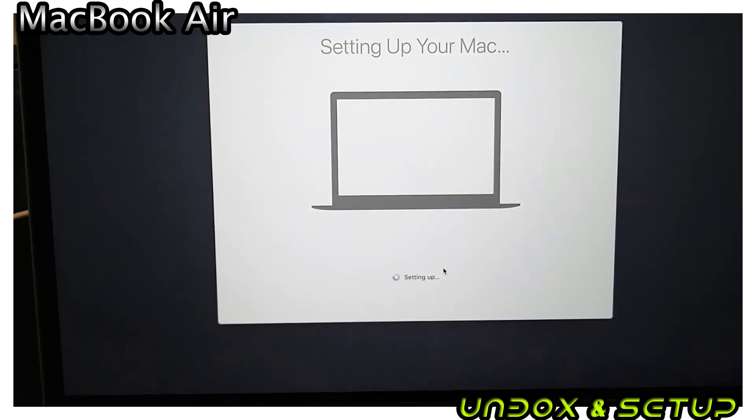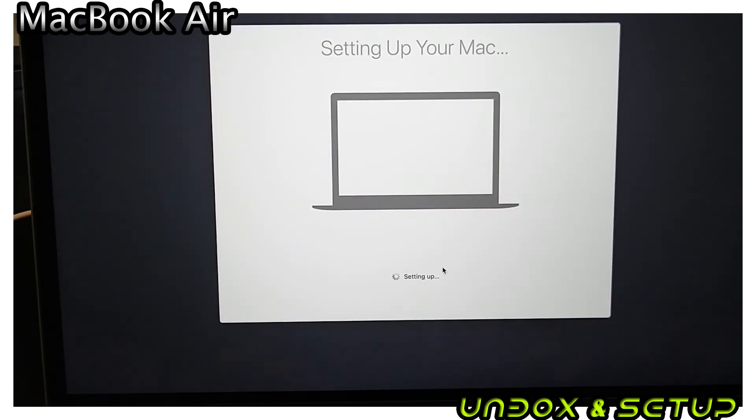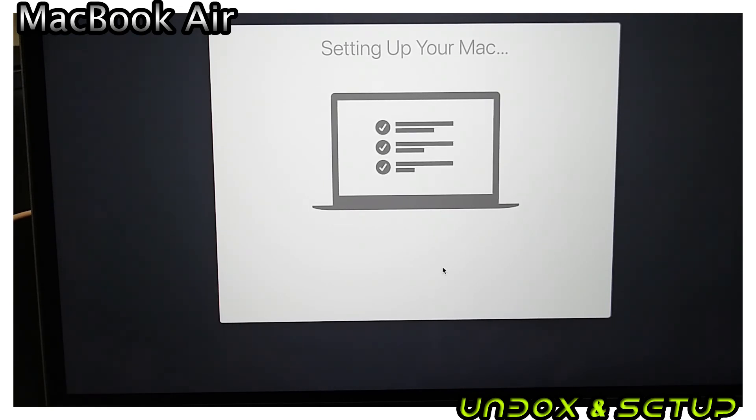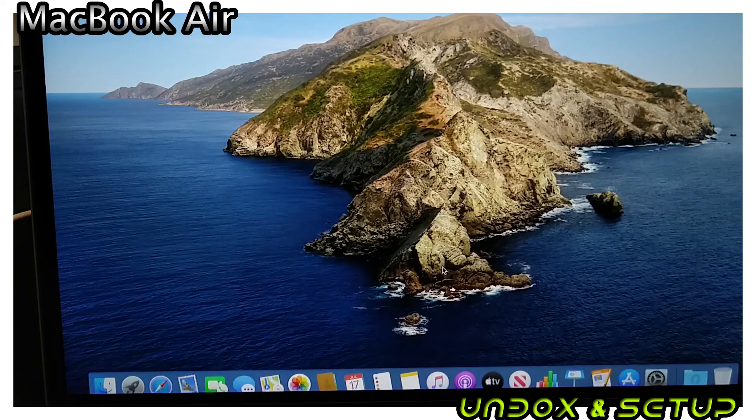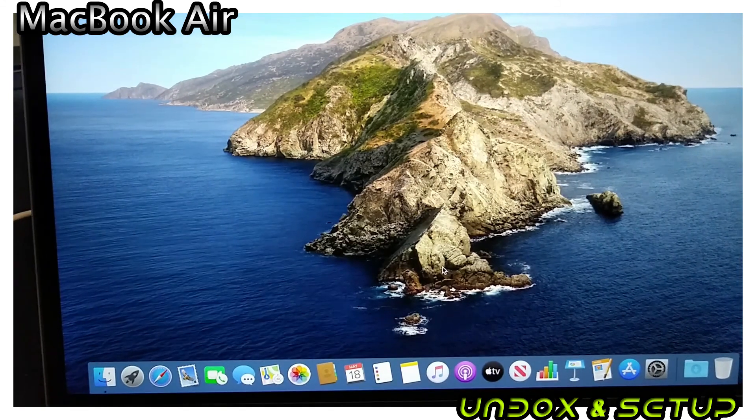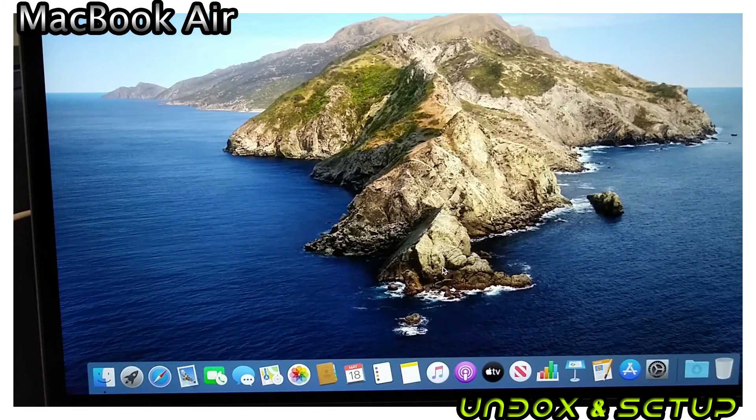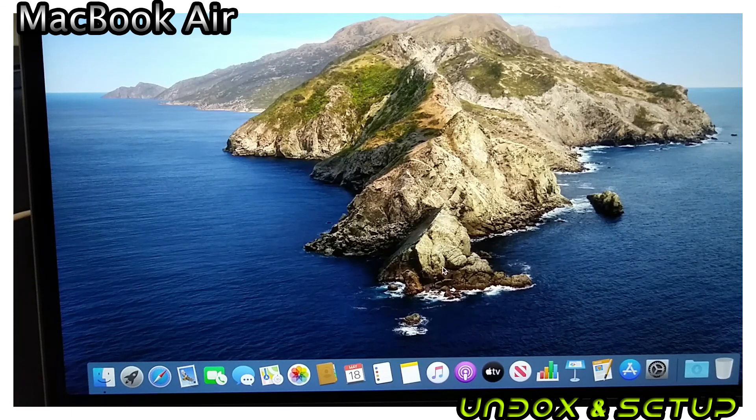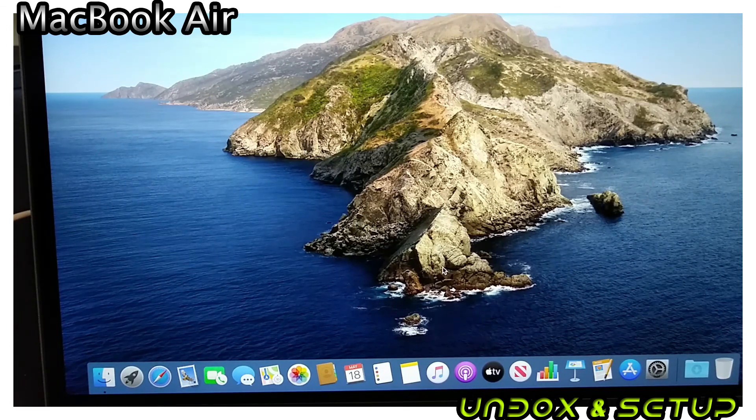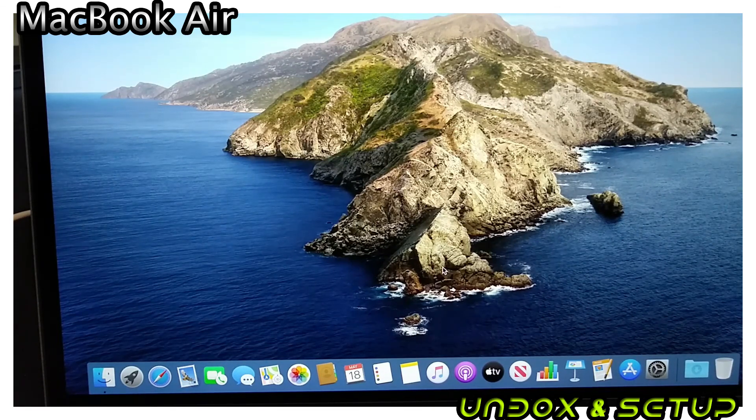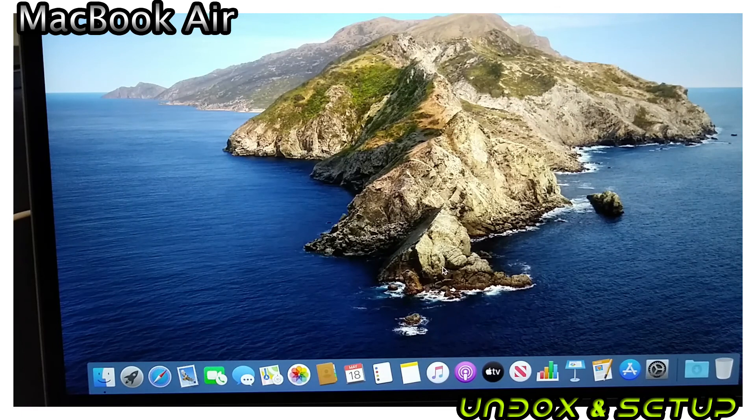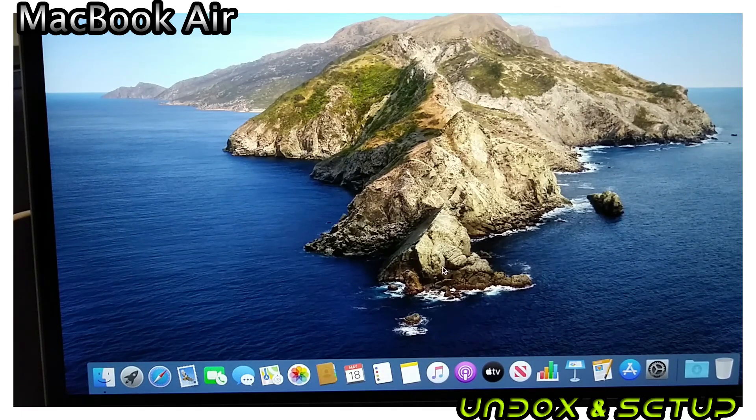You're almost done. Now you're ready to use your MacBook. If you liked my setup video, please don't forget to subscribe to my channel. More initial setup videos coming up.